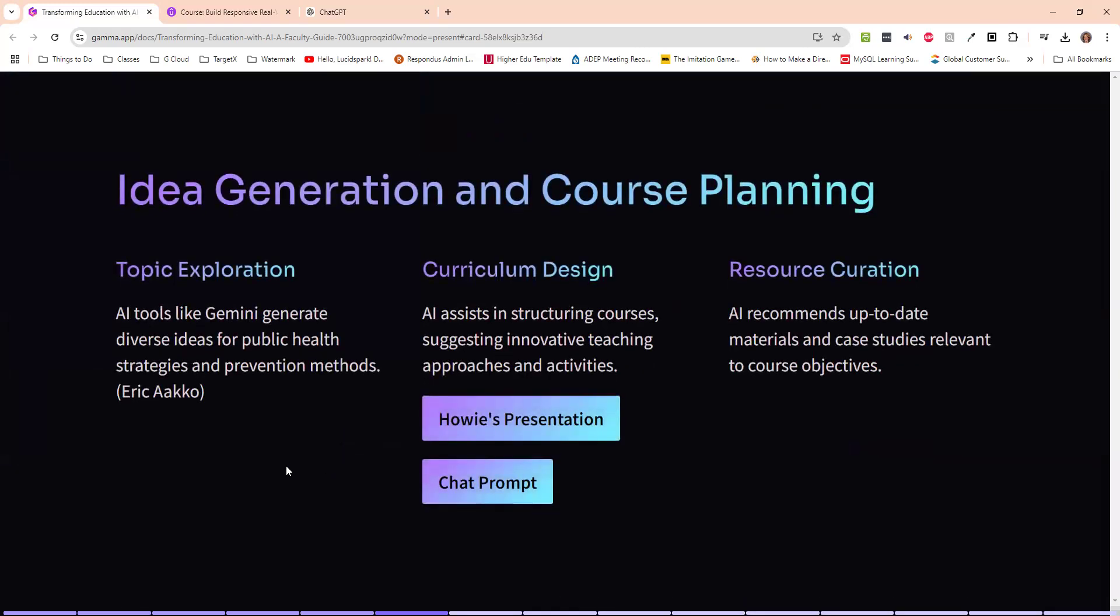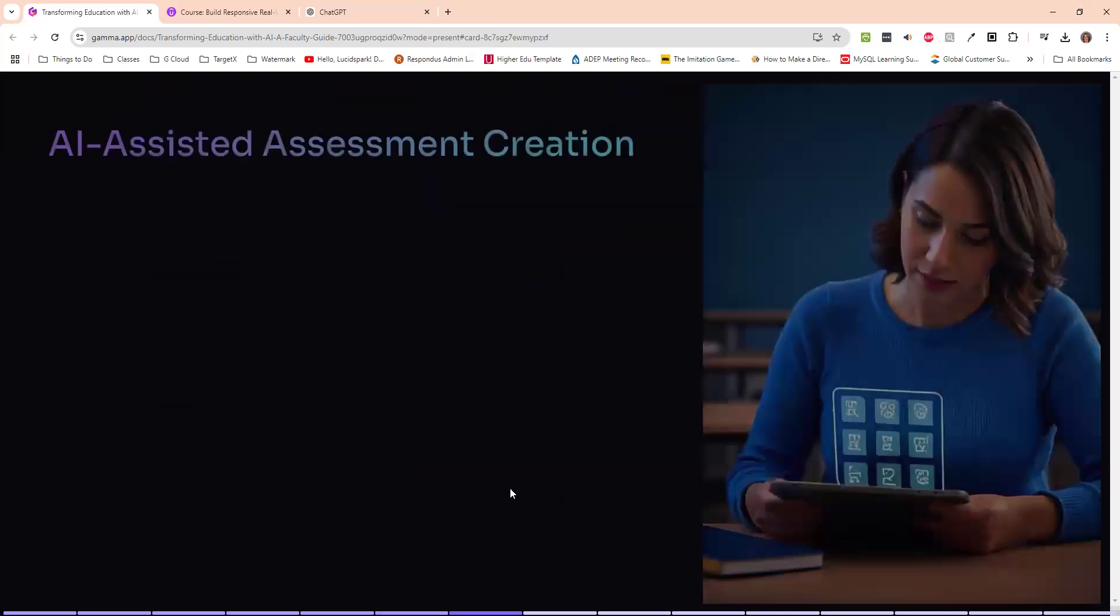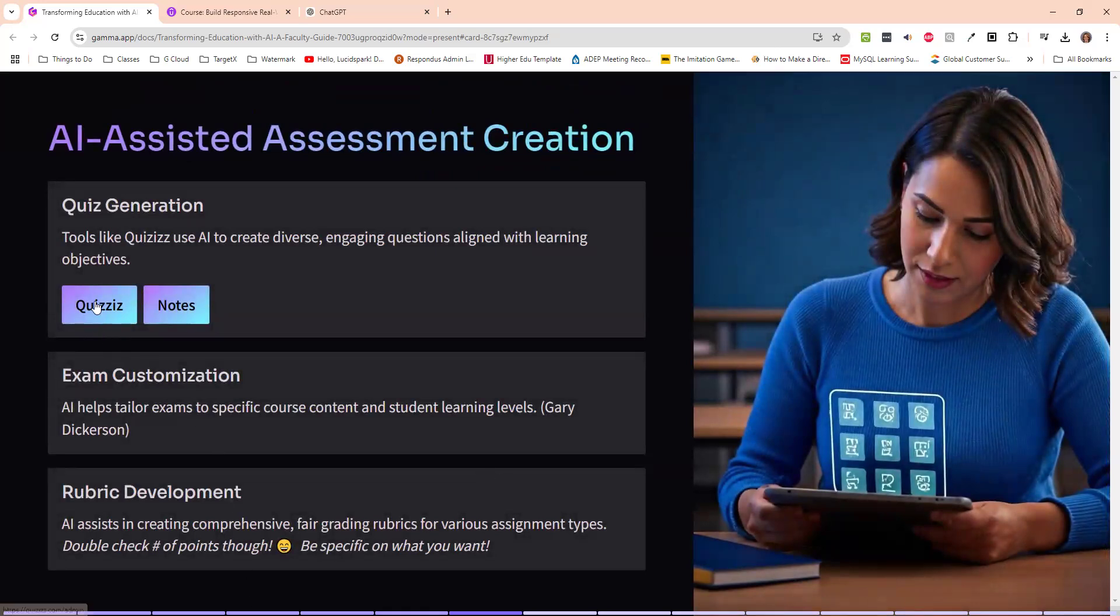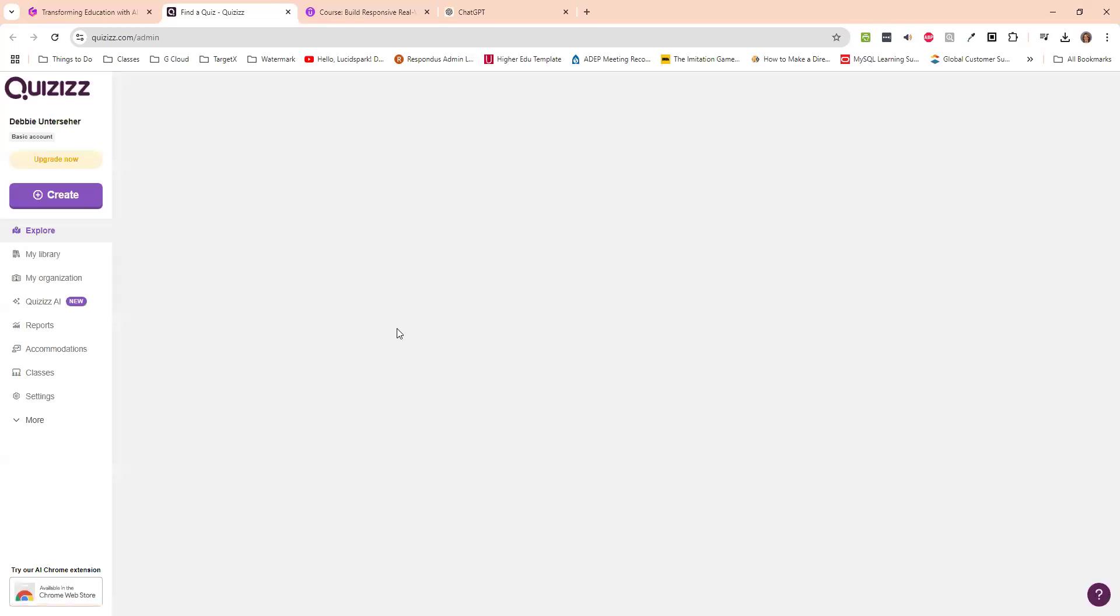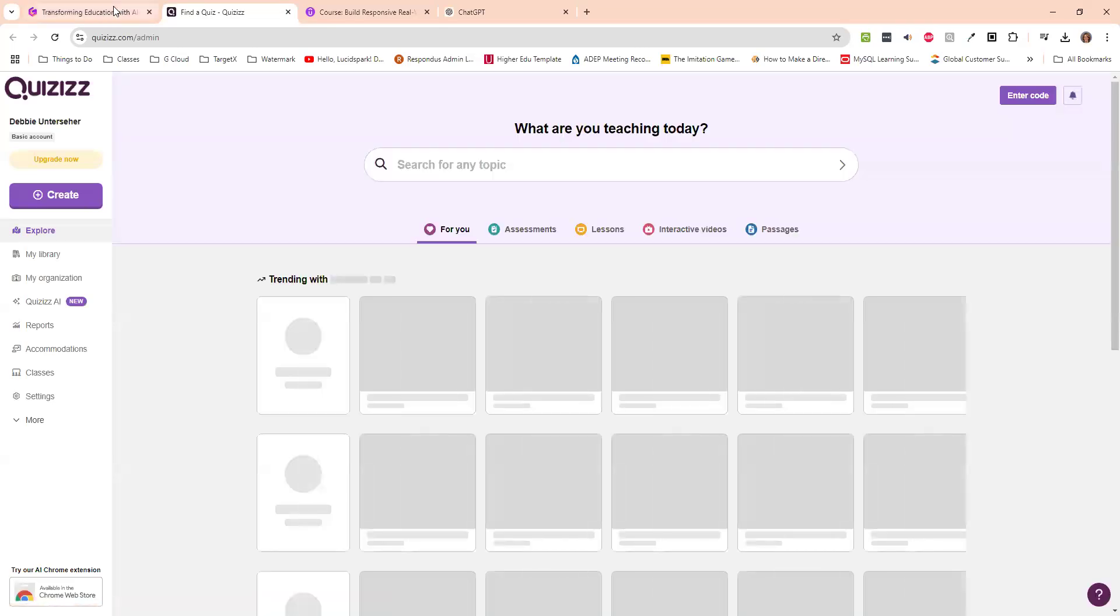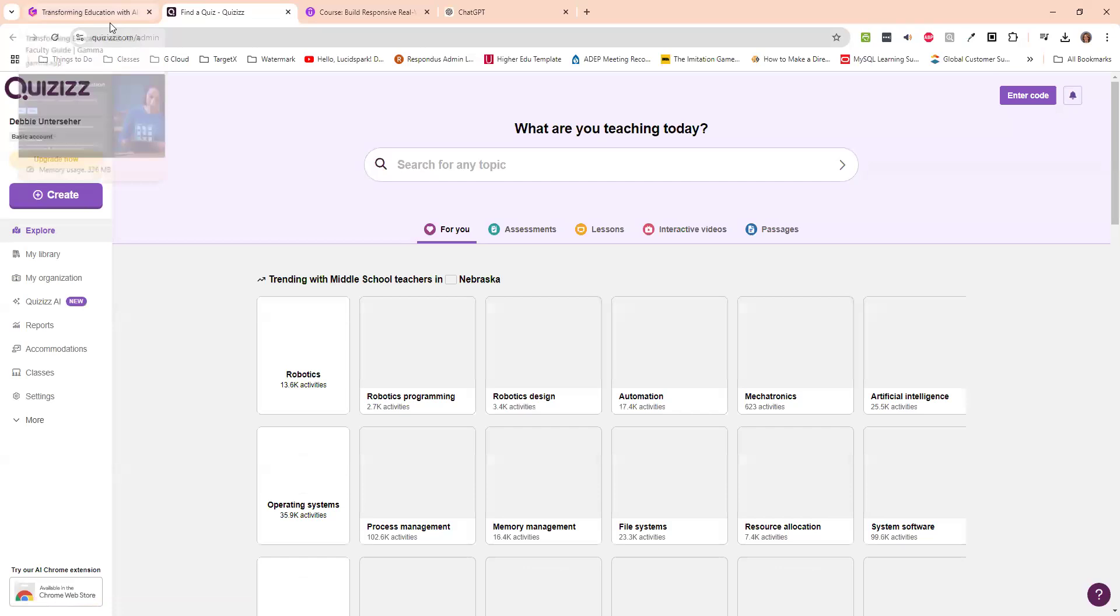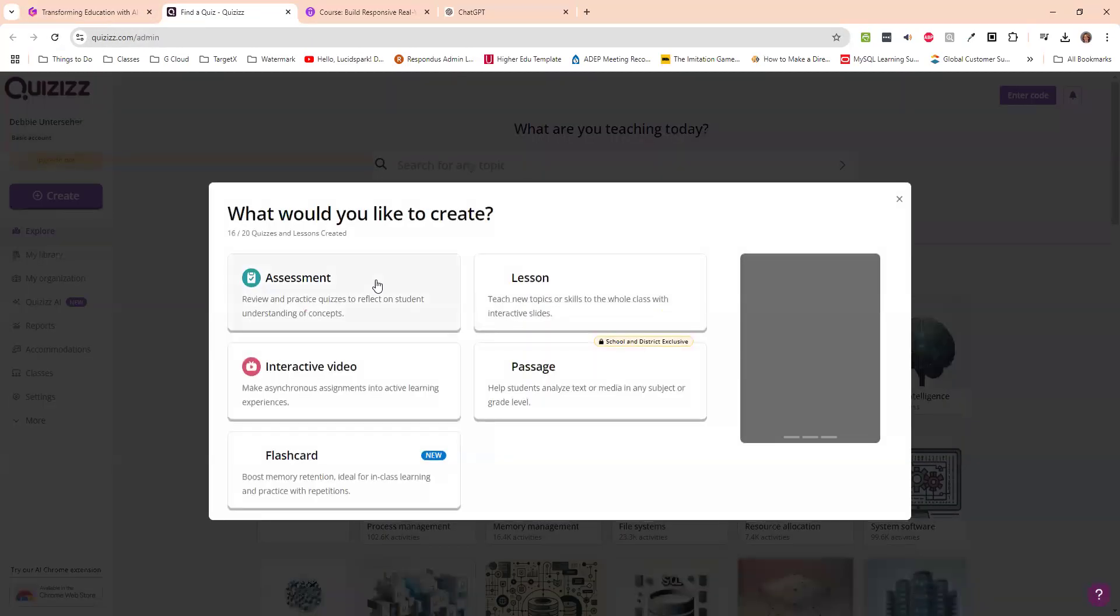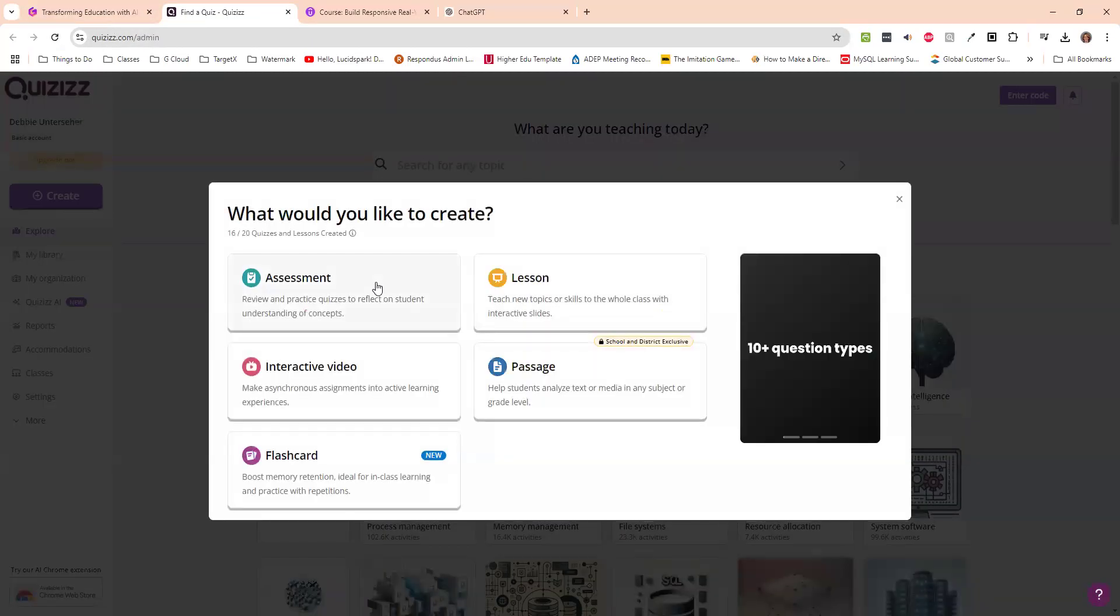Next one here. Idea generator topic exploration. Eric was talking about how he uses it to give ideas. And I think a lot of you have done that. Here's a link to Howie's presentation that he had, as well as his prompt. I don't think I'll go more into that one. To do quizzes. I found this interesting. I had come across quizzes has a AI generator in it. So if you log into quizzes. And you want to create an assessment.